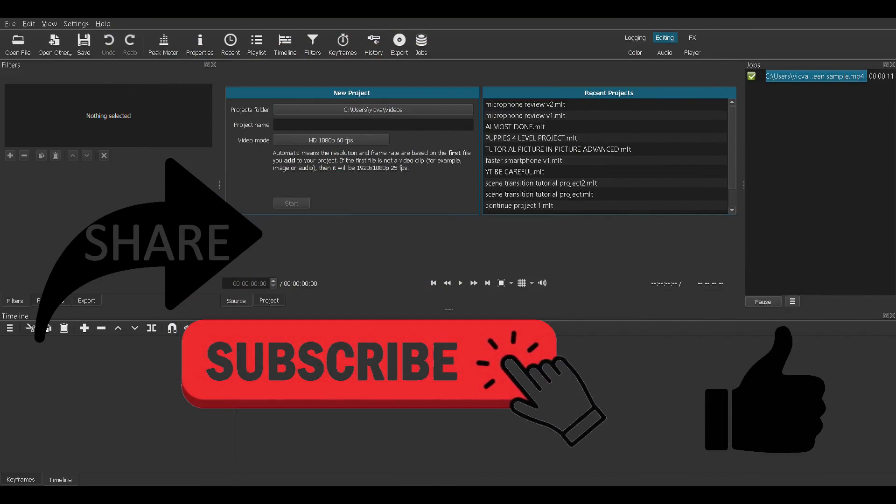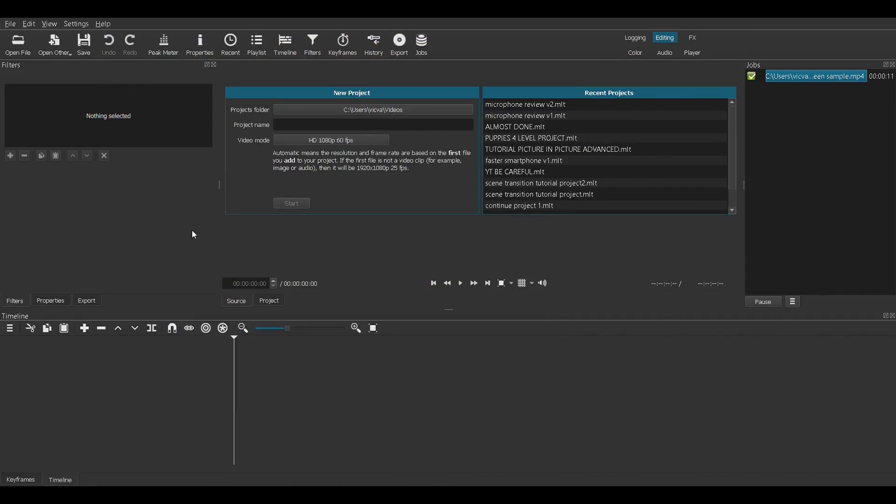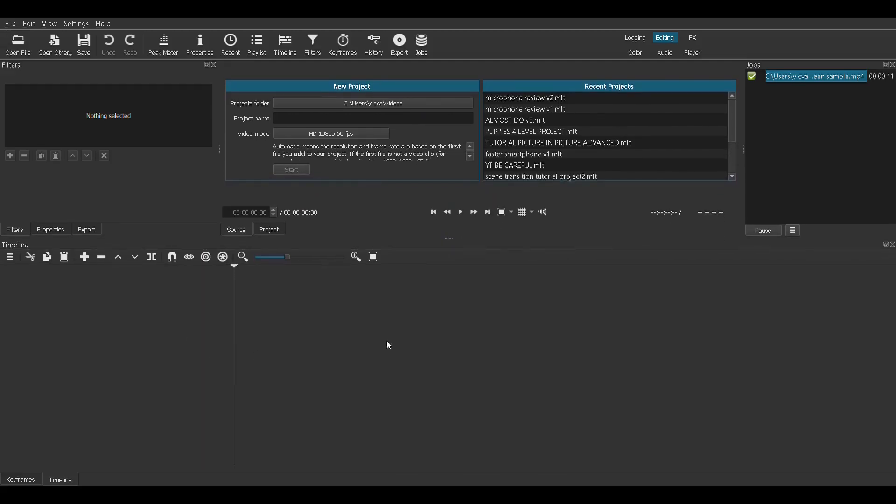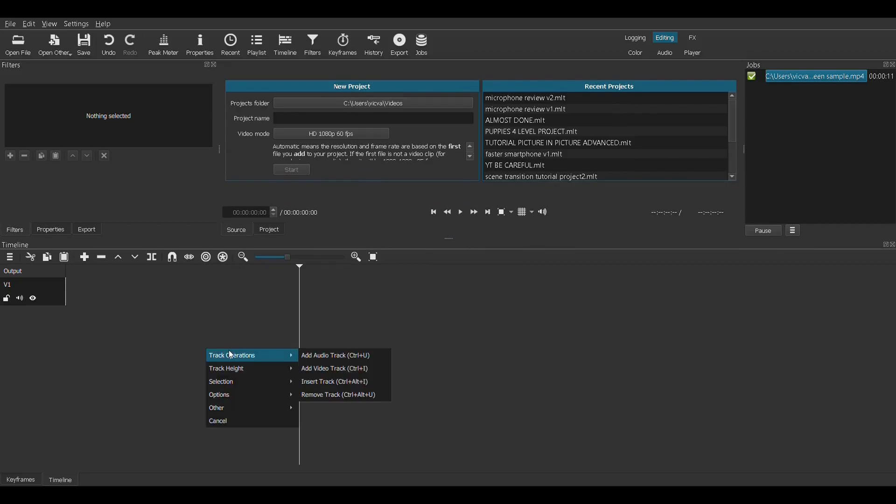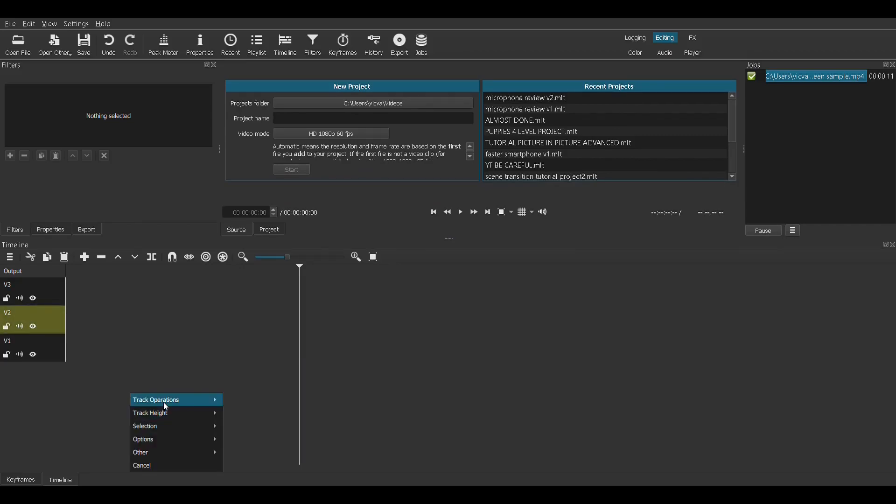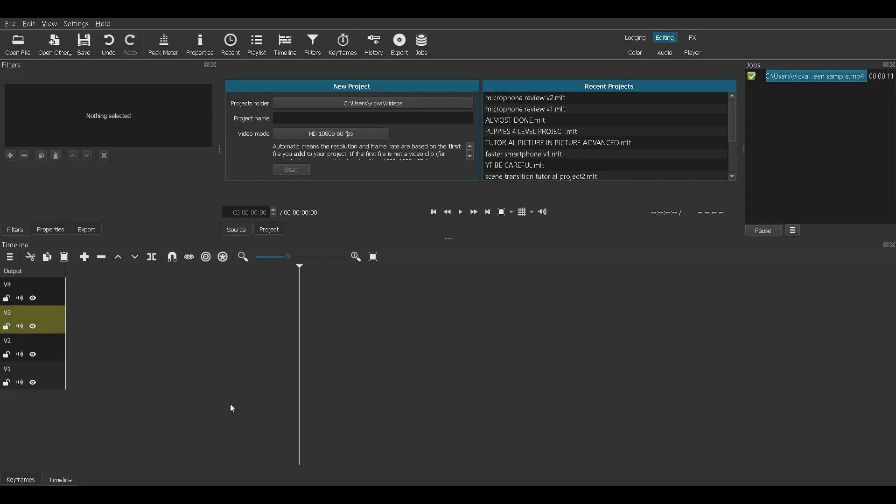Let's begin. As always, let's give ourselves some room to work. This is the timeline, the work area. I'm adding video tracks. I'm going a little fast because this is a quick tutorial and you should already know how to navigate. If not, I have a video showing you how to use the Shotcut editor.